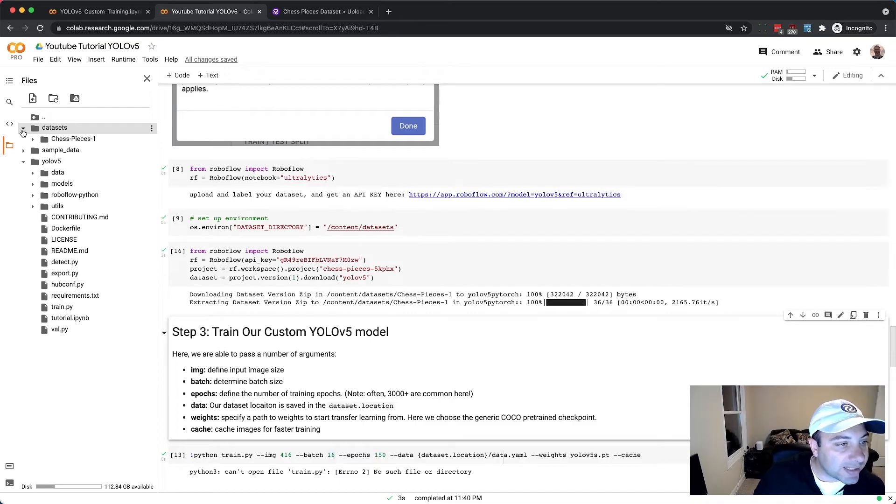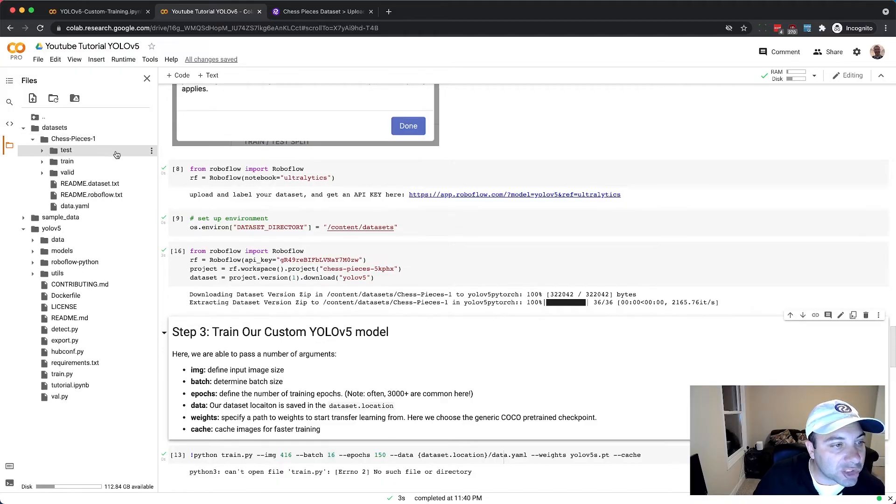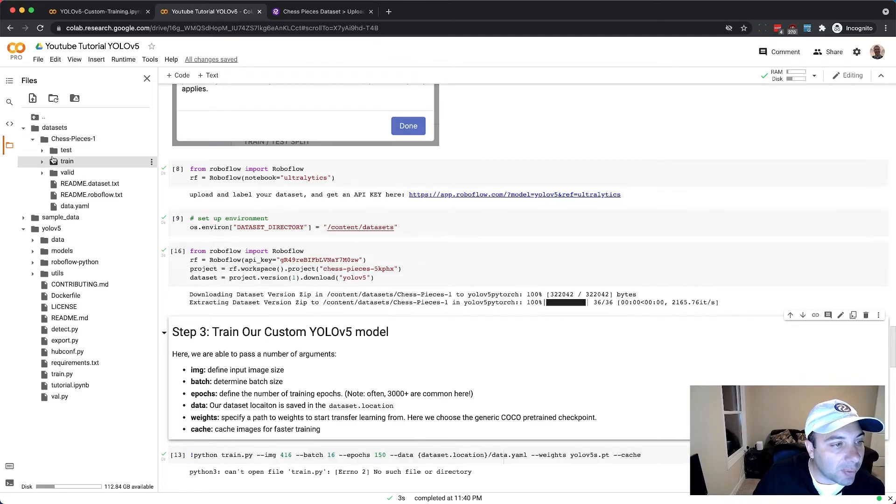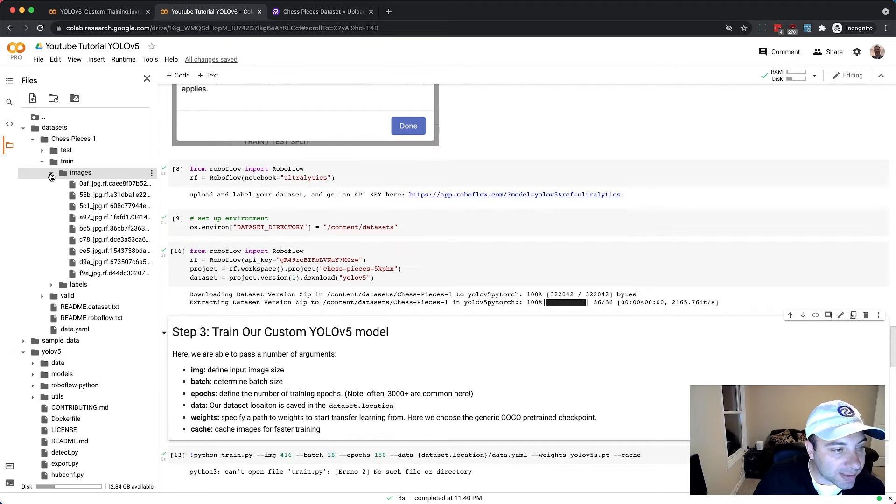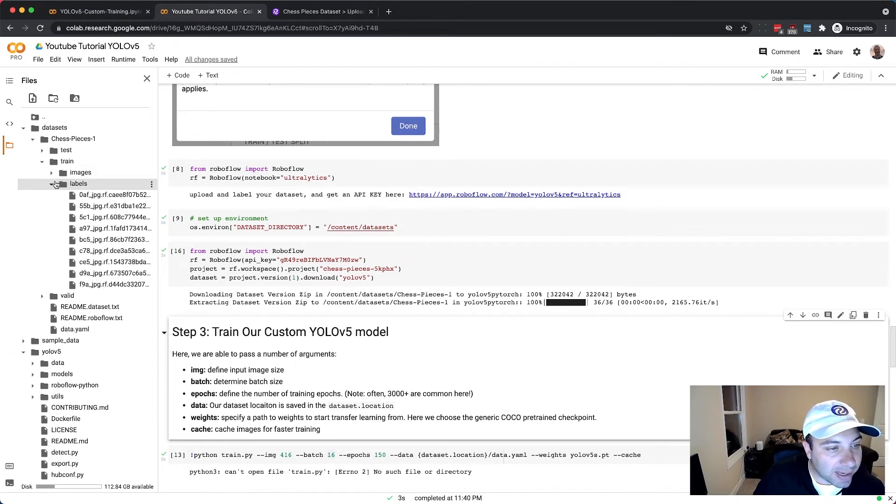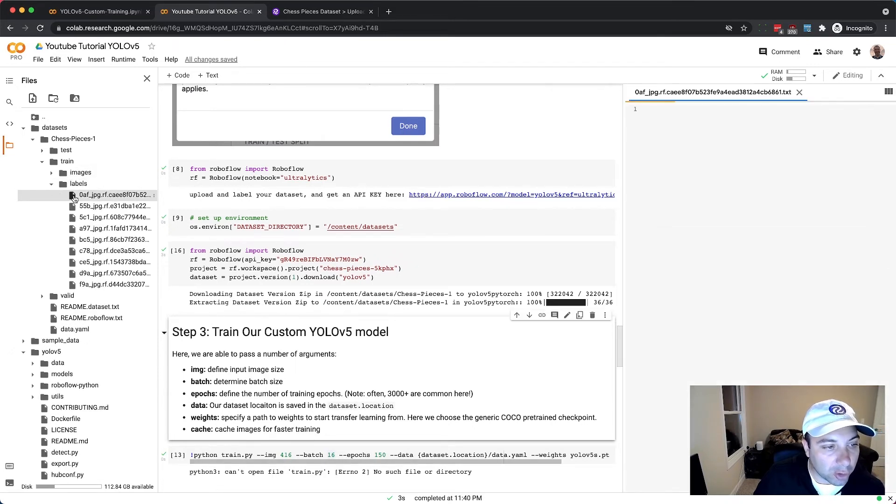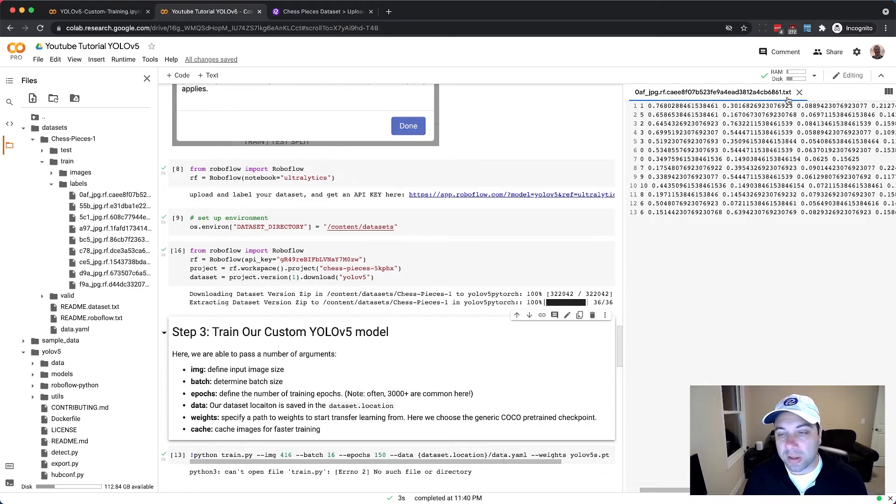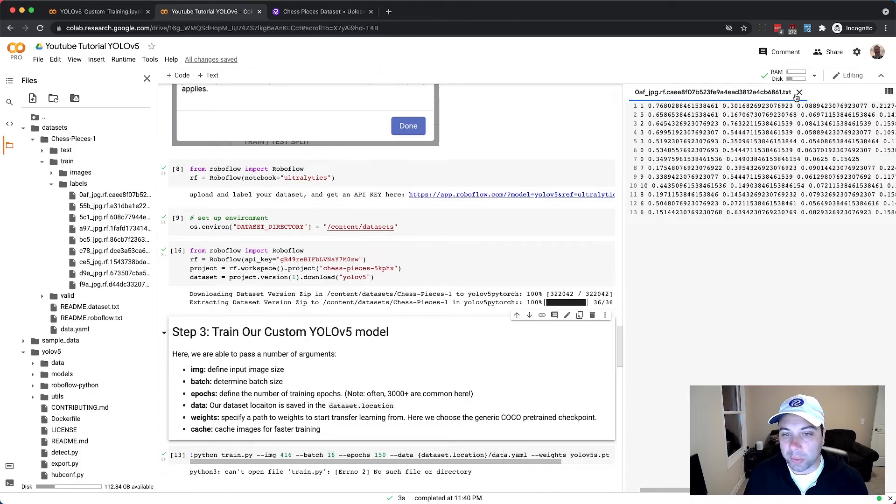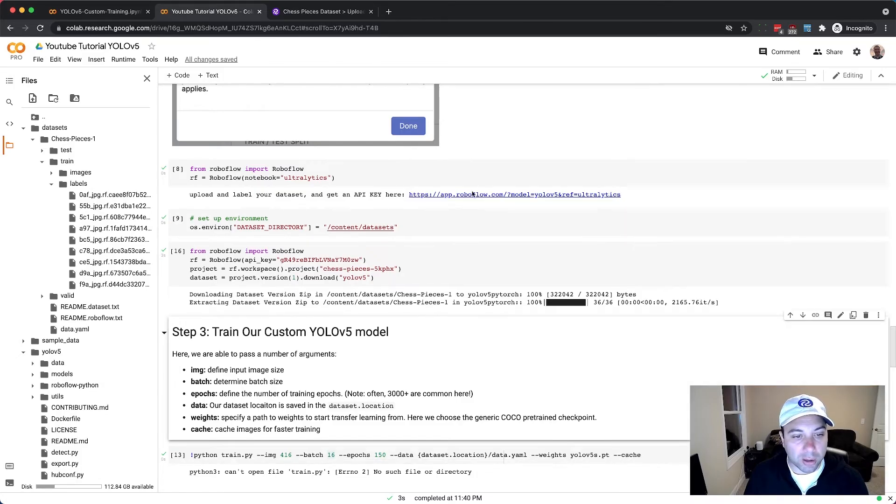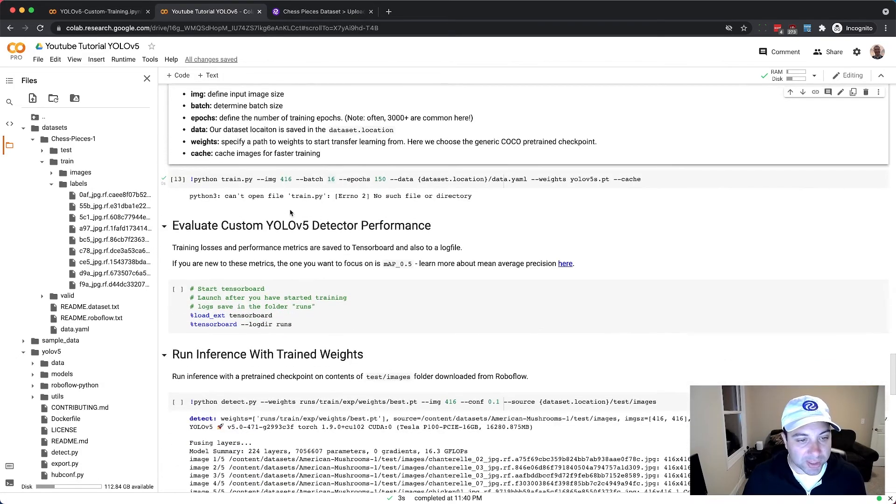So if I go into my datasets folder of my Jupyter notebook over here I now see that I have a chess pieces folder which has a train valid and test set, and inside of those are my processed images and my annotations now in YOLO V5 format. So if I open that up that's now a text file instead of the XML that I started with and it has them all formatted properly for what our training script is going to expect.